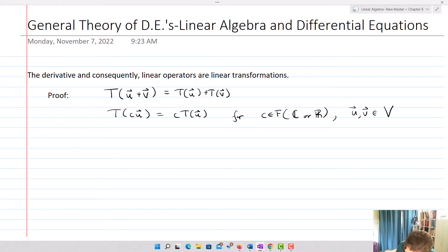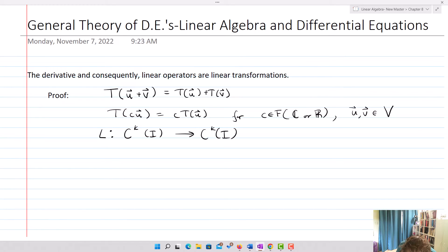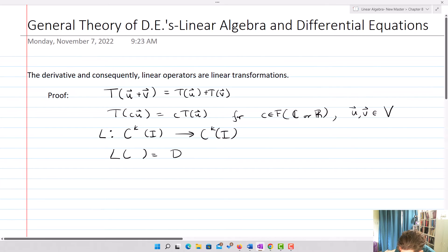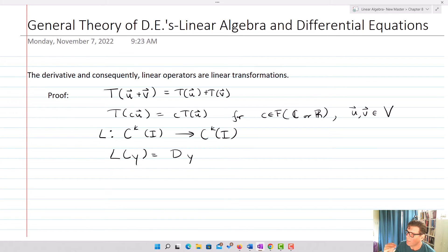In the case of our linear operators, we're going to have L, our linear operator, going from C^k(I) to C^k(I). We'll talk about just taking the derivative as a simple example. So if I define L of Y as equaling just DY, that's going to be Y prime.